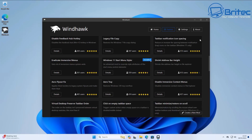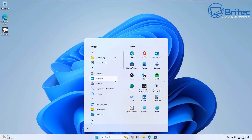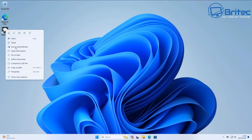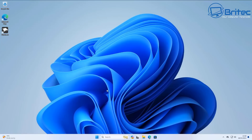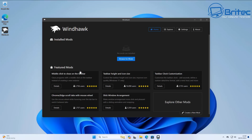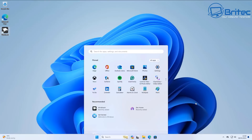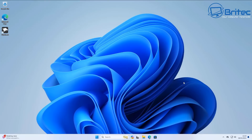Windhawk is a very powerful tool with plenty of other mods to explore — I'll leave all the links in the video description. If you want to remove the mods and go back to default settings, it's a very simple process. Right-click on the application and open it. Under installed mods, click remove and then remove mod — it removes all the changes and reverts to default. It's not harmful to your system at all and is easily reversible.